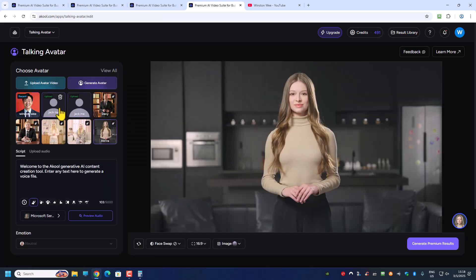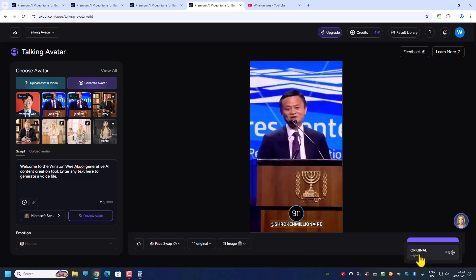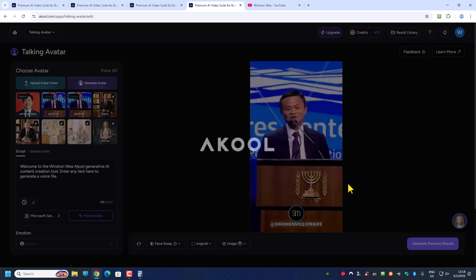It looks like I uploaded twice. Anyway, I'll just click on one of them. So this is the speech I'm going to use — maybe 'Welcome to WilsonV.' Remember you can only have up to 5,000 characters of speech, so you can't create very long videos. Click generate, then original. I have 491 credits, so after the result it should minus 5 or 10.